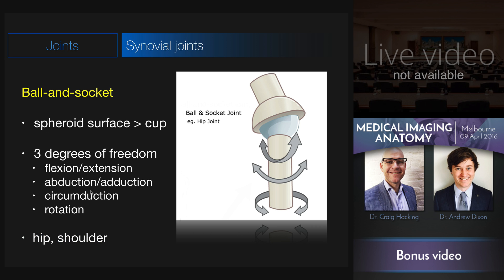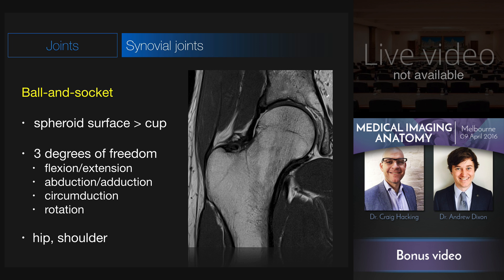The first is the ball and socket joint, where a spheroid articular surface articulates with a cup-like depression within another bone. This joint allows three degrees of freedom: flexion and extension, abduction and adduction — which together result in circumduction — and importantly, axial rotation. The hip and the shoulder are typical examples. Here we have the hip on MRI, showing a ball-shaped femoral head sitting within the cup-like depression of the acetabulum.